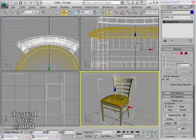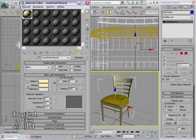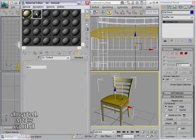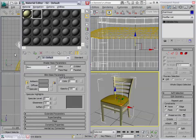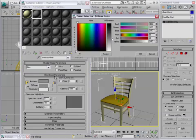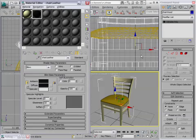I'm going to apply material onto the seat as well. I've got my material editor minimized. I'll open that back up again. I'll make another material, just clicking on an empty slot. And I'll call this one Chair Leather. And this one, the diffuse color is going to be almost black, so I'll turn that way down and press OK. I'll go ahead and drag and drop that onto the seat.